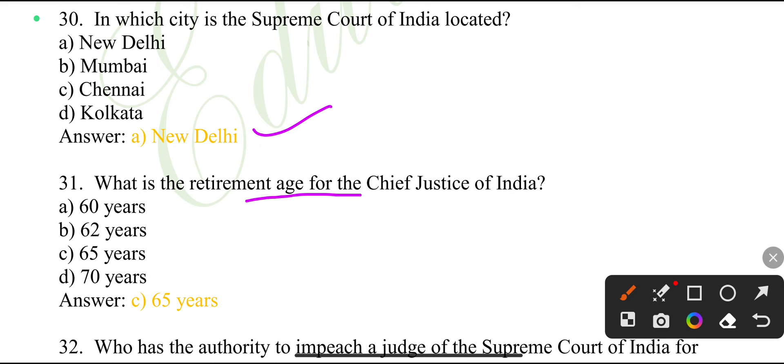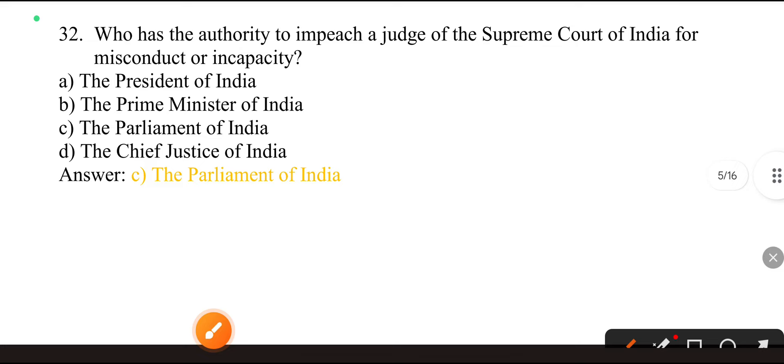In which city is the Supreme Court of India located? New Delhi. What is the retirement age for the Chief Justice of India? 65 years.